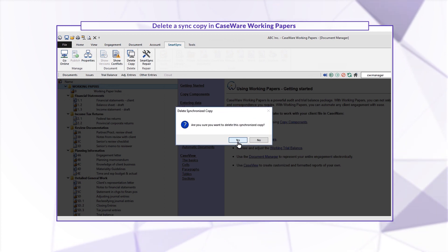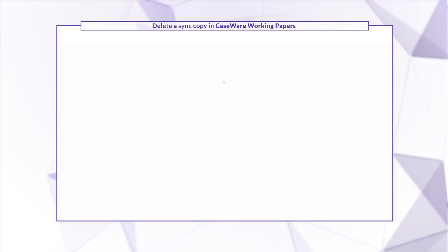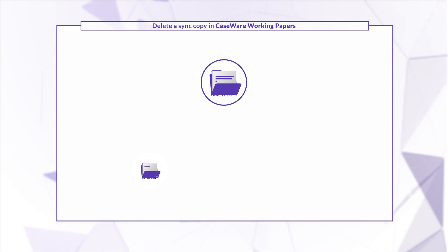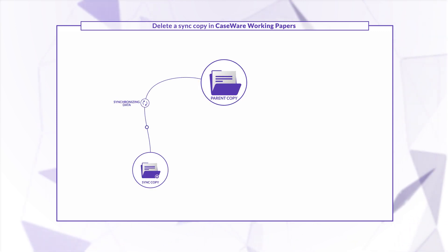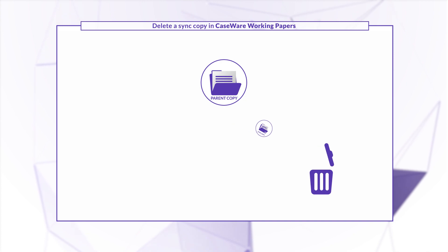Click Yes to proceed. Your changes to the file are synchronized with the parent copy and the sync copy is then removed from your computer.